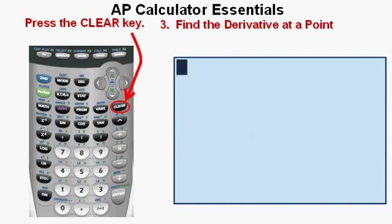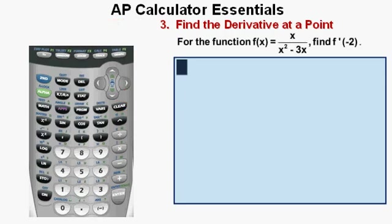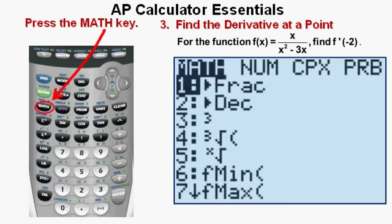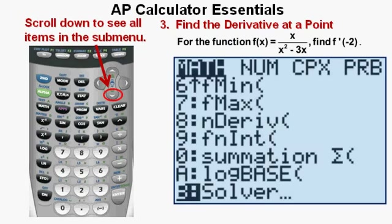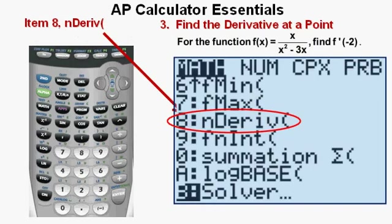Now we'll learn the third skill: finding the derivative at a point. Press clear to get to the home screen. We'll solve this problem: for the function f(x) = x / (x² − 3x), find f′(−2), meaning we find the first derivative function and plug in −2 for X. To find the derivative at a point, press the math key to open the math submenu. Scroll down with the arrow to see all 12 items. We're interested in item 8, find the derivative at a point.